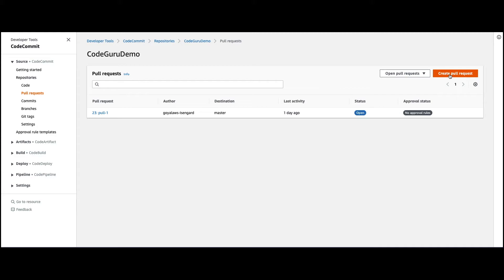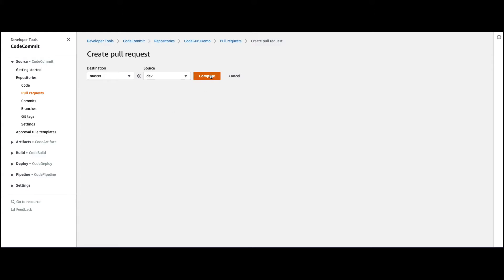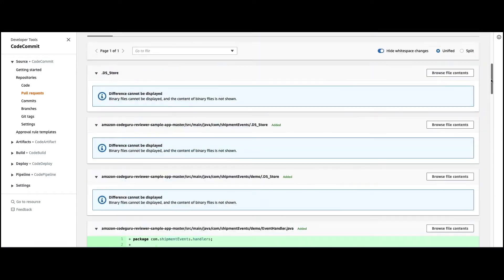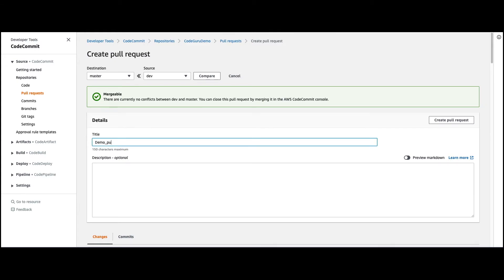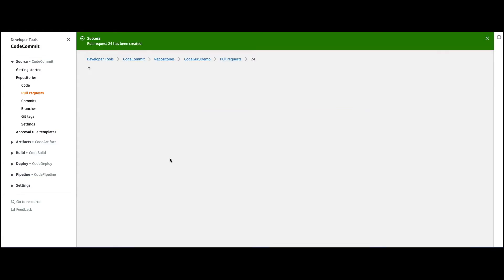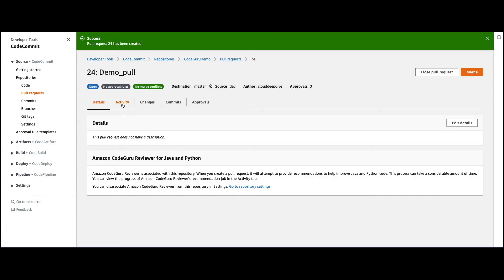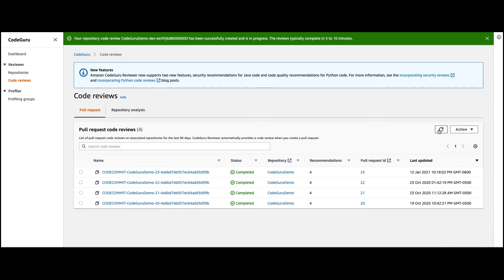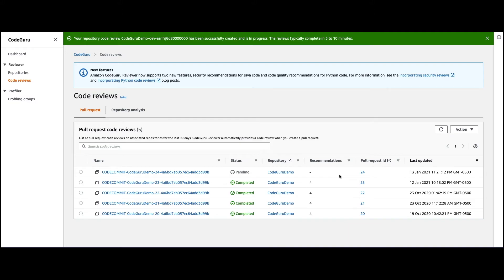Let's go ahead and create the pull request. The destination is master and the source is development. If you do compare, you can see in the bottom it will show the changes made in the file. Let's keep a title and click Create Pull Request. As mentioned during the slides, the moment you create a pull request, it will start reviewing your code. If you go to Activity, you can see the Amazon CodeGuru Reviewer job status — it's in progress right now. In the CodeGuru Reviewer console under pull requests, you can see this job is pending.